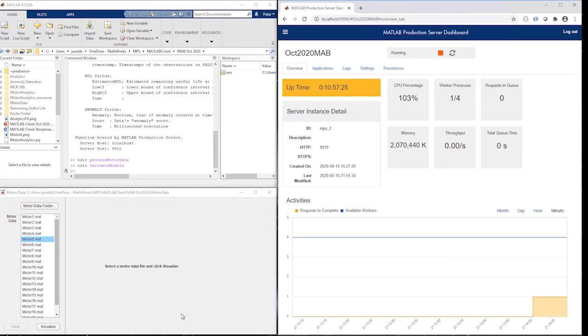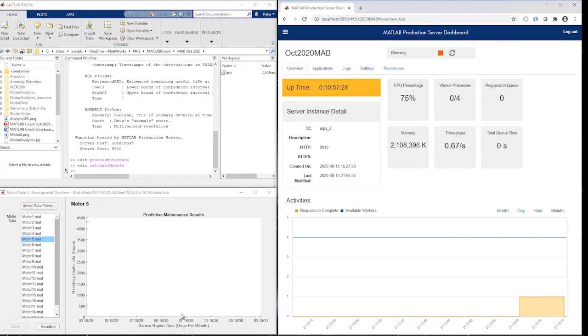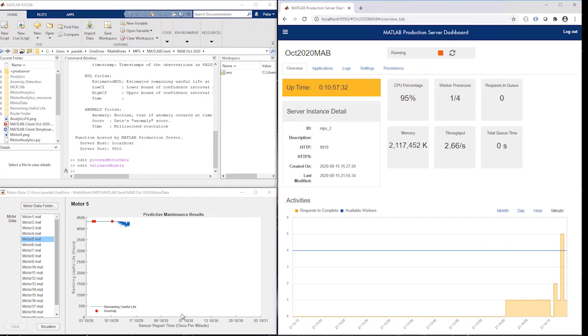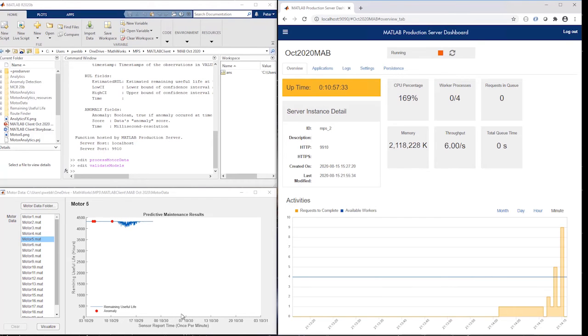Initially, all we see is startup activity. Now requests start to arrive, and you can see the throughput rise to about 6 requests per second. Most of that time is spent computing with the machine learning models.